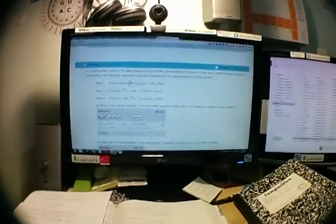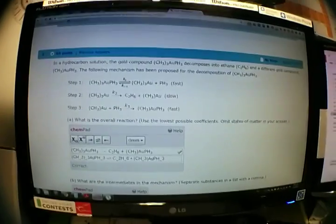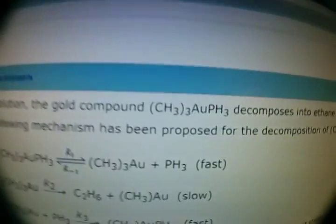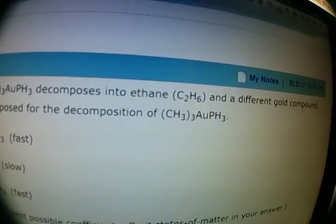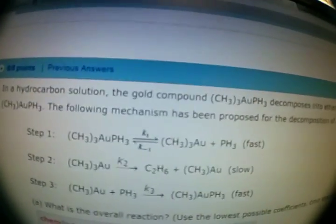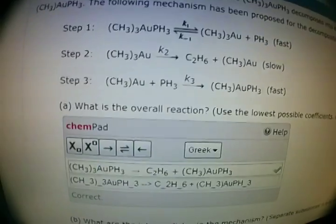Hello guys, my name is Kit, and today in this video I'm going to go over a WebAssign problem. This is number two on the chapter 14 WebAssign. In a hydrocarbon solution, the gold compound decomposes into ethane C2H6 and a different gold compound. The following mechanism has been proposed for the decomposition.